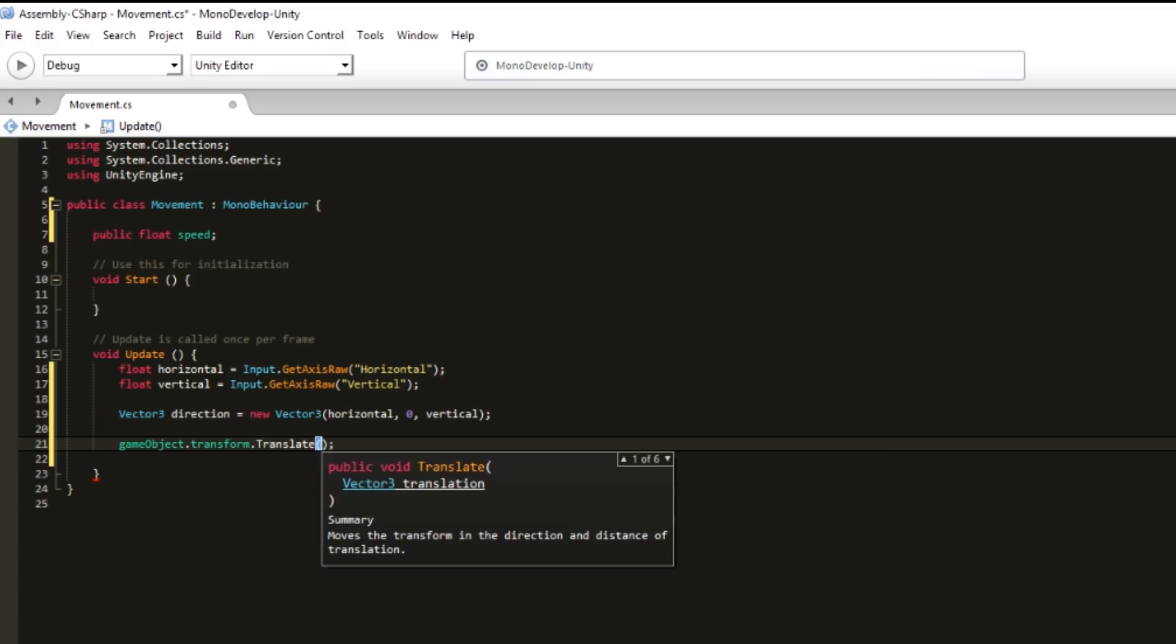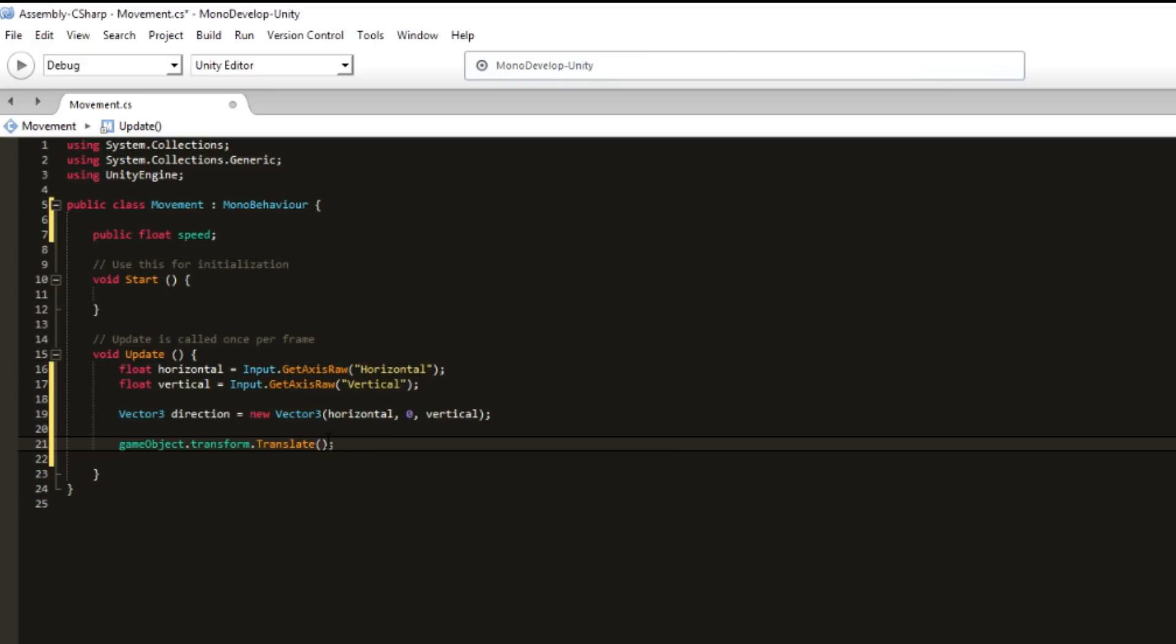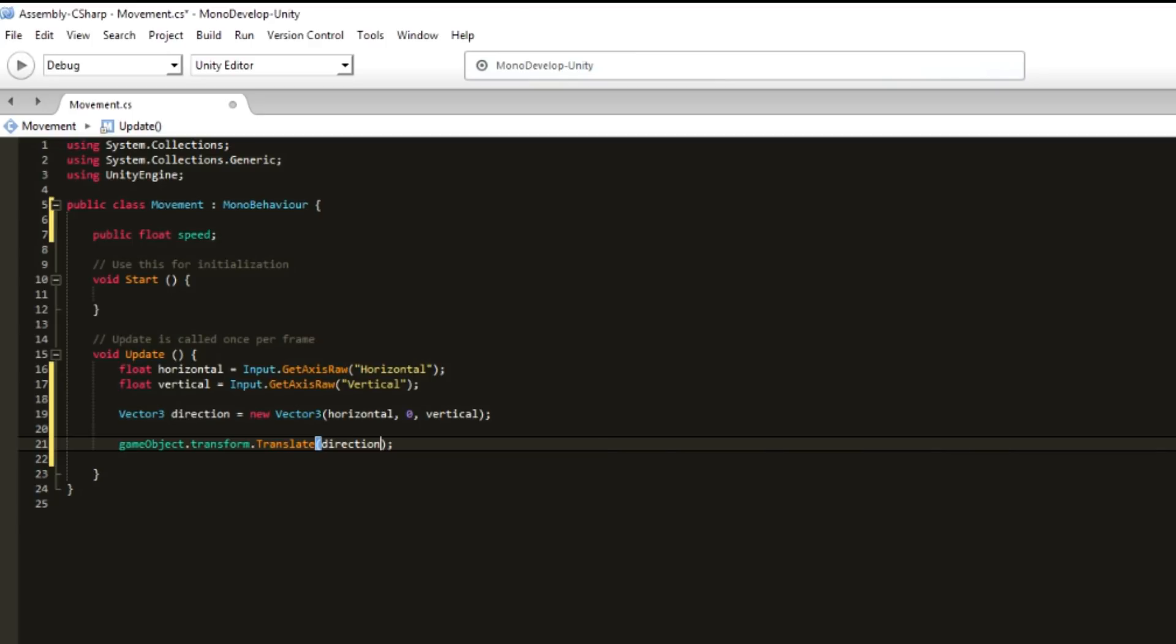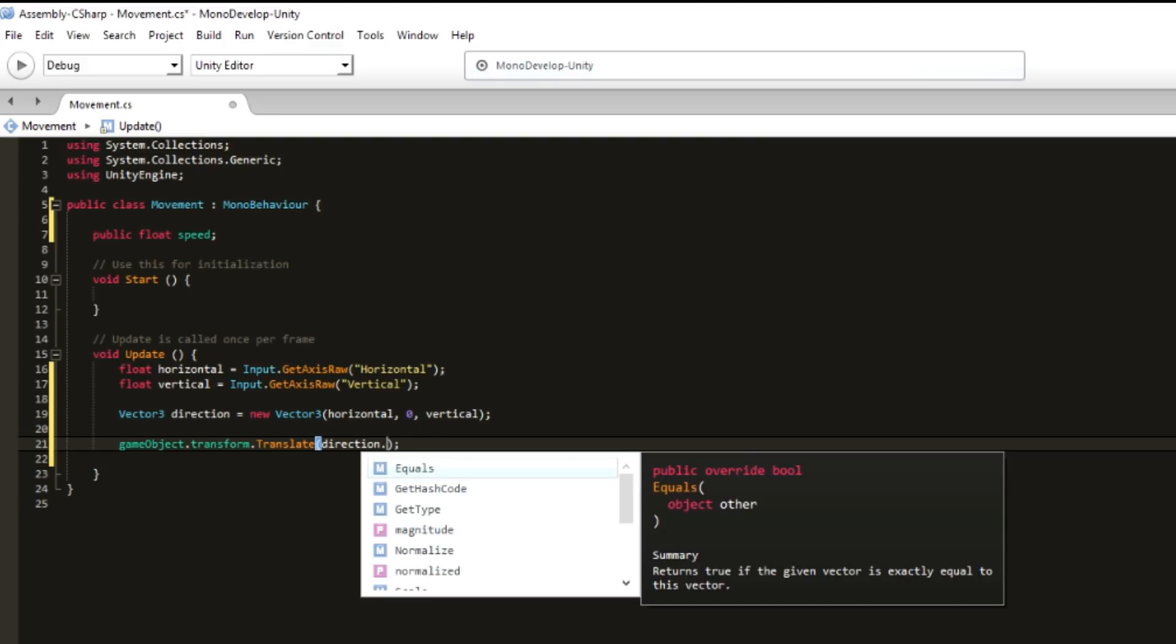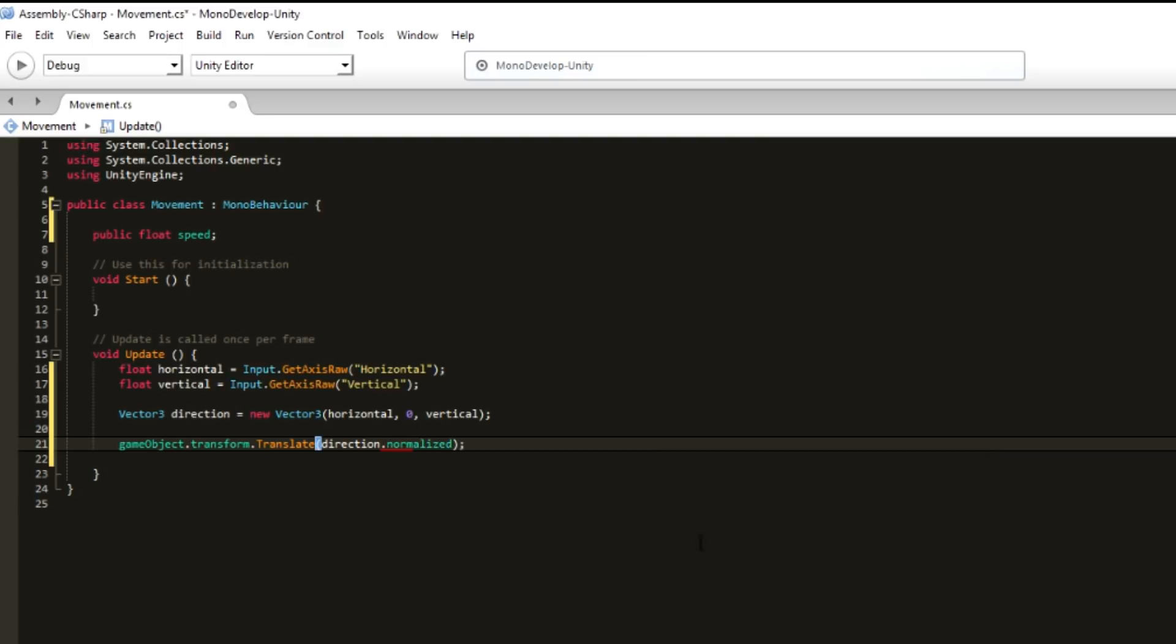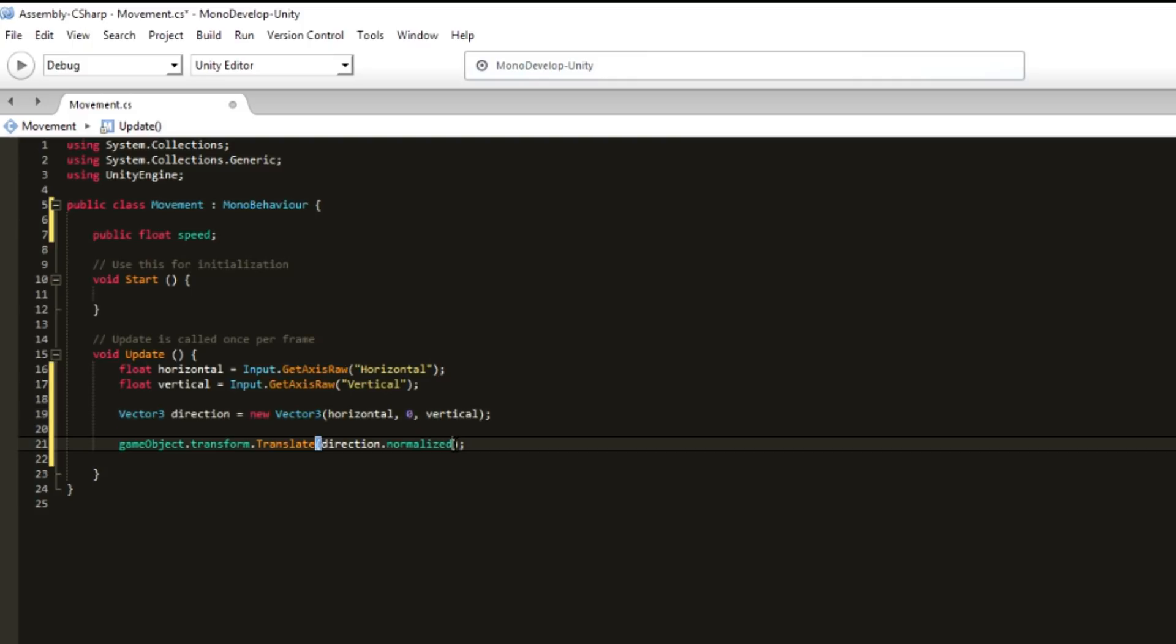Here we will pass the direction. We want the direction, but we want to have direction.normalized because if we pass the variable here, direction, without normalized, we will have a particular issue.